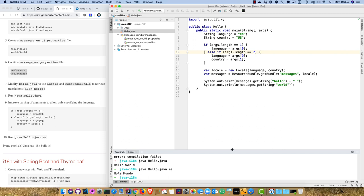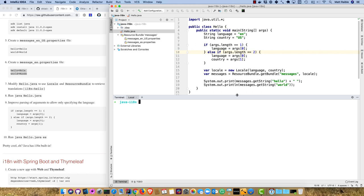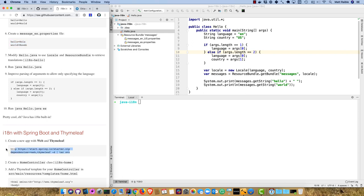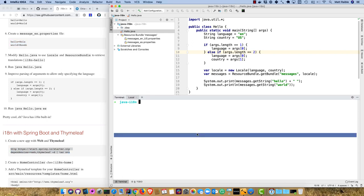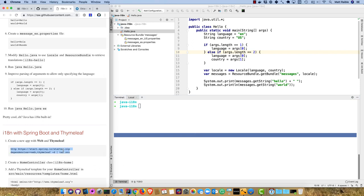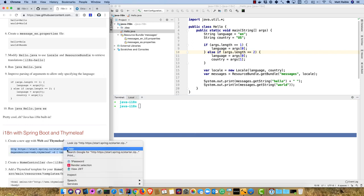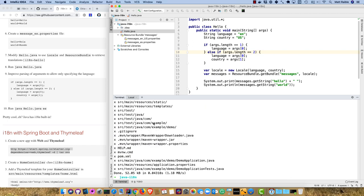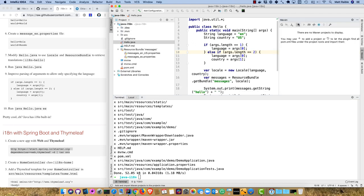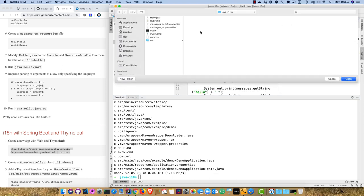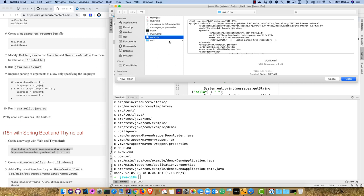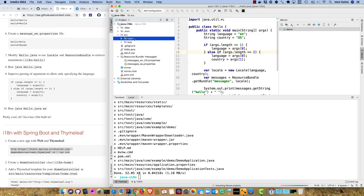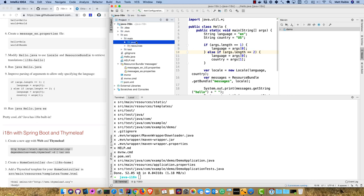The next thing I'm going to do is create a Spring Boot app with web and Thymeleaf. Spring initializer start.spring.io has a REST API that you can download files directly from. I'll copy and paste this, it hits that starter.zip endpoint, specifies the dependencies, and pipes it and unzips it in this directory.